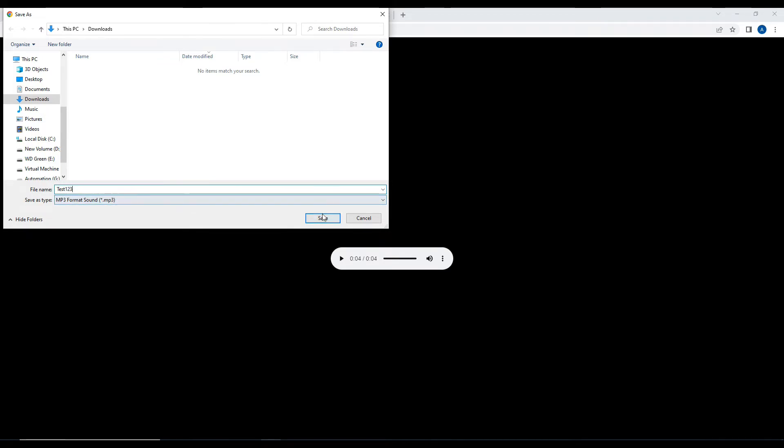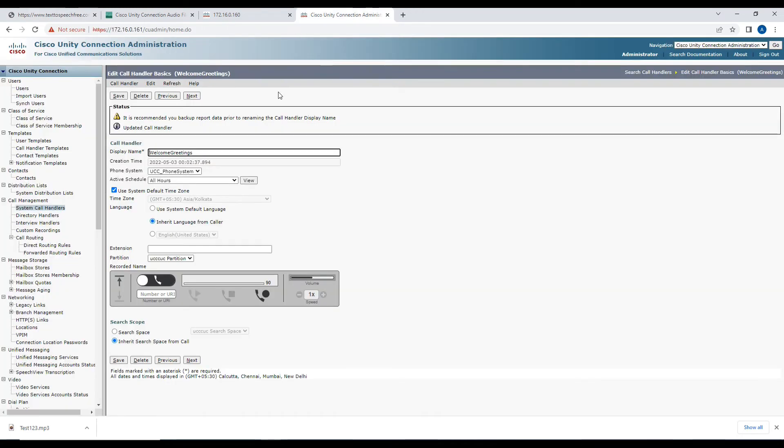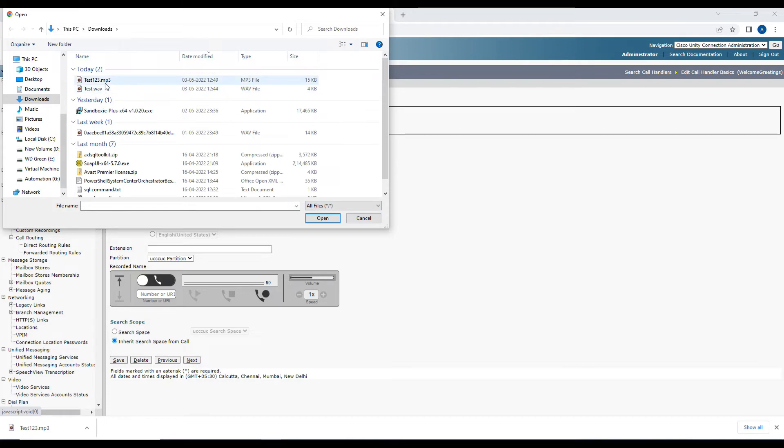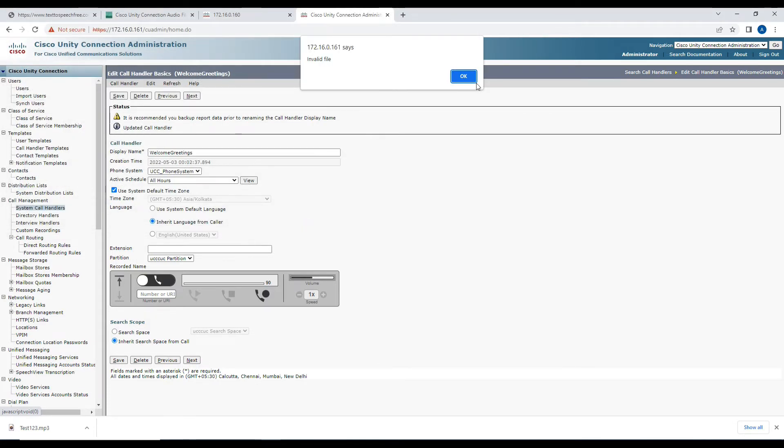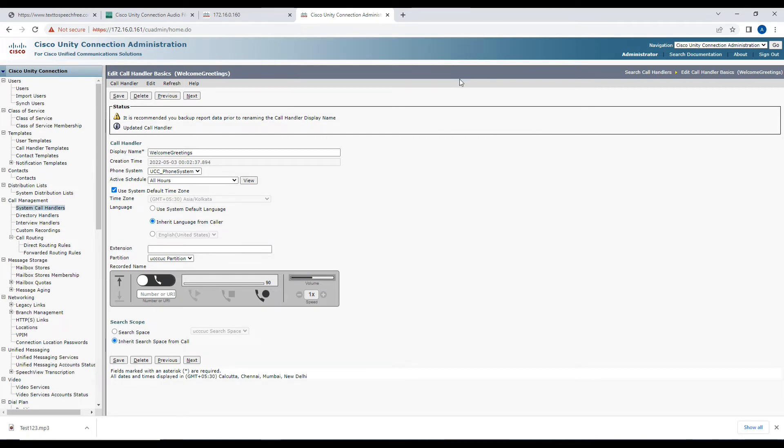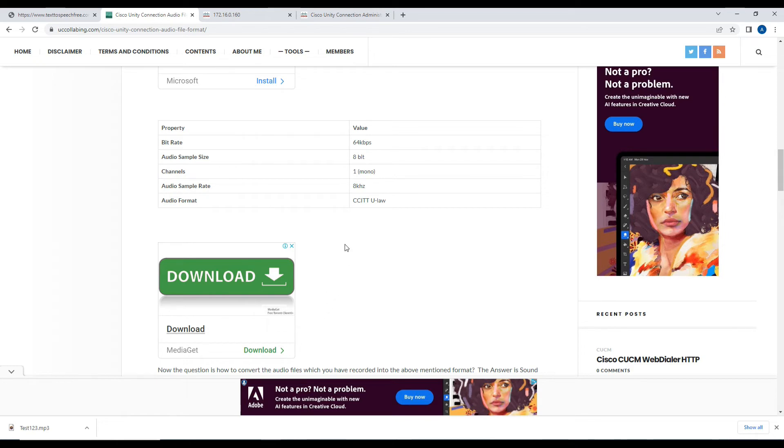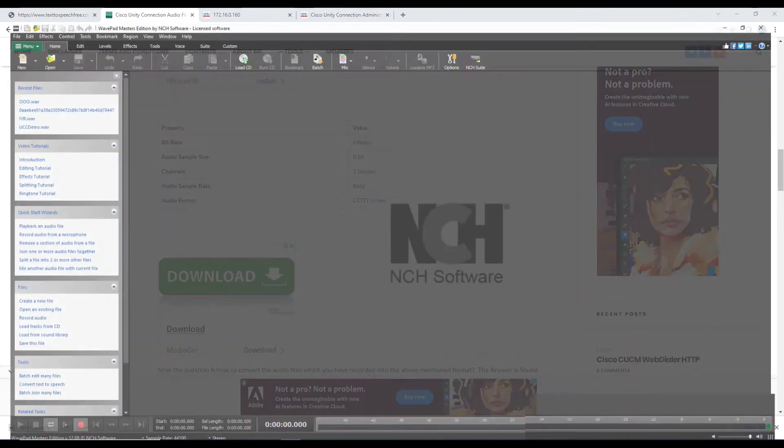The file is right now in MP3. Let me show you if I try to upload this MP3 file, will Unity Connection allow me to upload it or not. I have to select all files and I'm going to select the test MP3. You see it's giving me an error message stating that it is an invalid file. As I said, we have to convert this into a WAV file format with the proper properties.